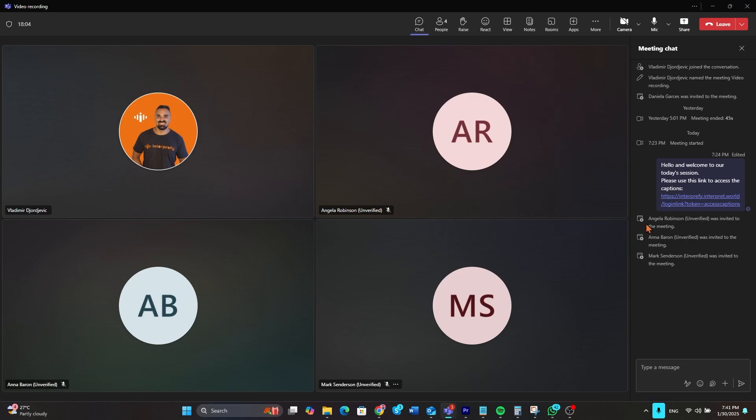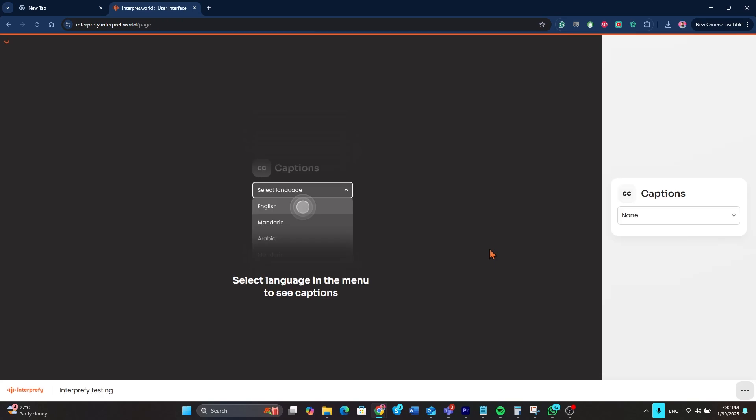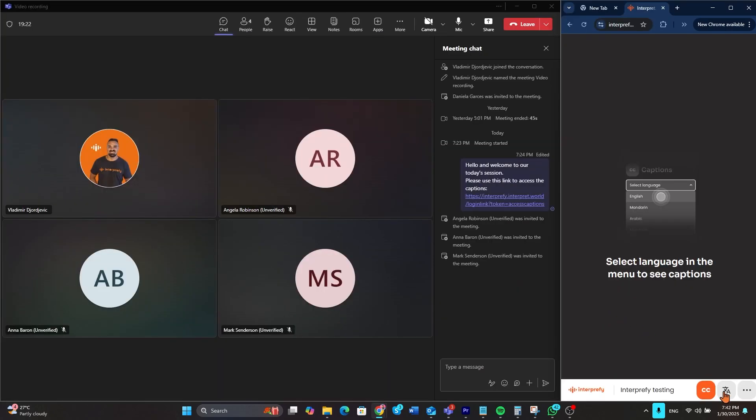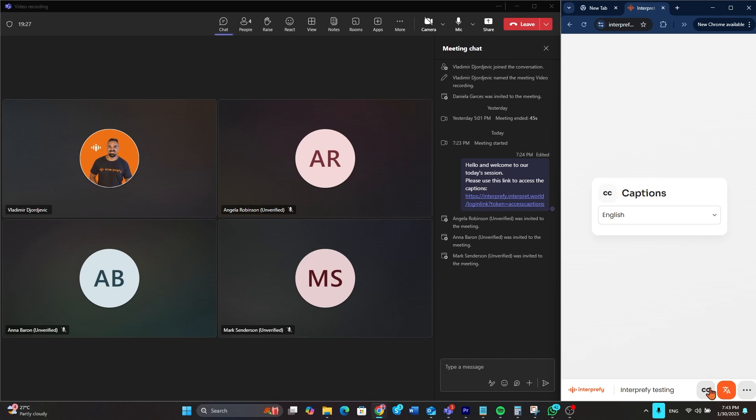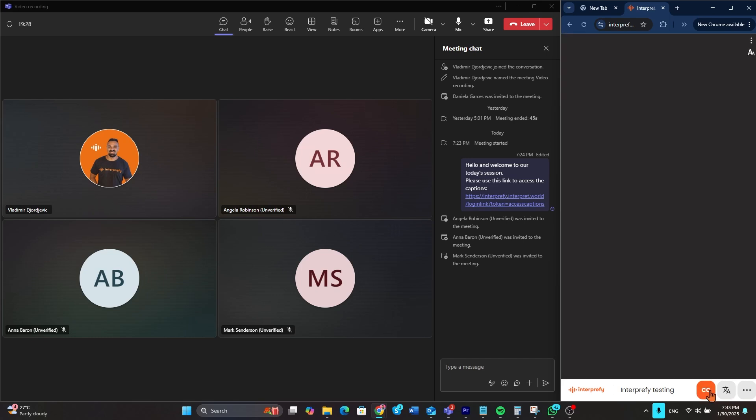After joining the meeting in Microsoft Teams, open the Interprefy web app or mobile app using the link or token provided by the host.